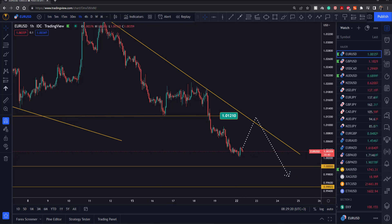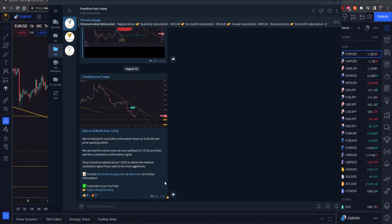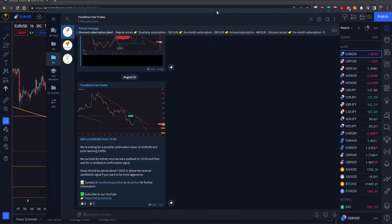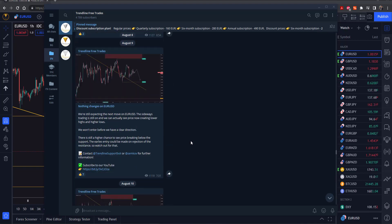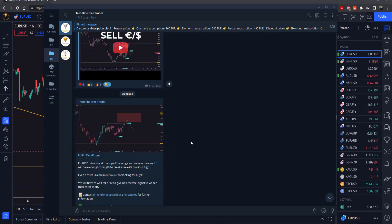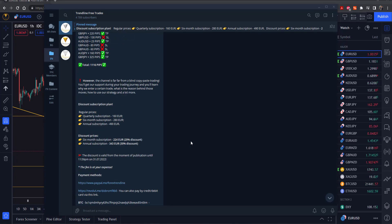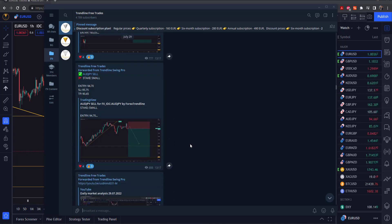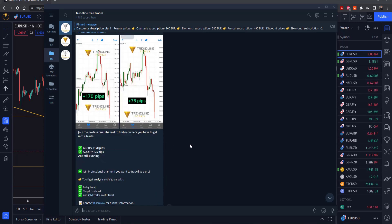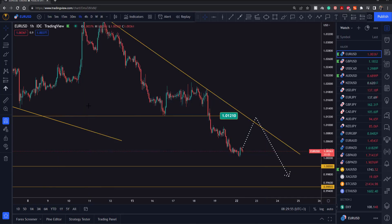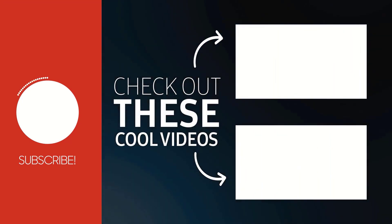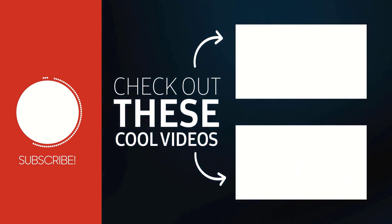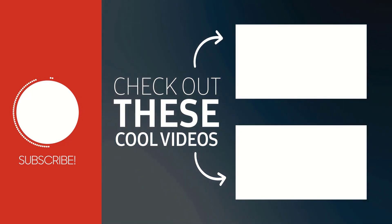If you haven't subscribed to our channel, make sure to do so, and leave a like on this video so we can reach more people. Don't forget to join our free Telegram channel — check out the links in the description. Join our email newsletter as well; every Monday I send out trading opportunities early in the morning before the London market opens so you can be ready once the trading session begins. That's all — I'll see you in the next video. Wishing you all successful trading!